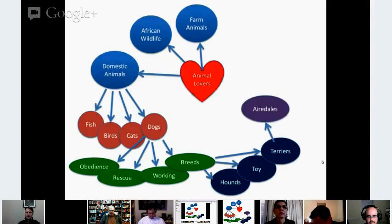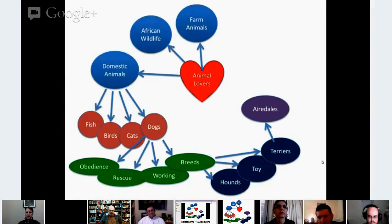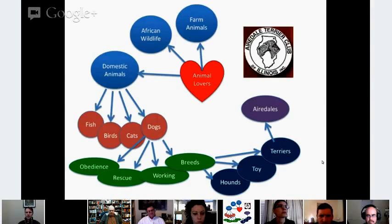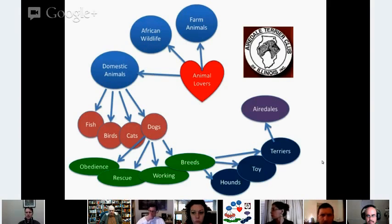Then we get down to terriers, and there are Airedales — people who love Airedales. When we look at people who love Airedales, you can start to find small groups of people, like the Airedale Terrier Club of Illinois.